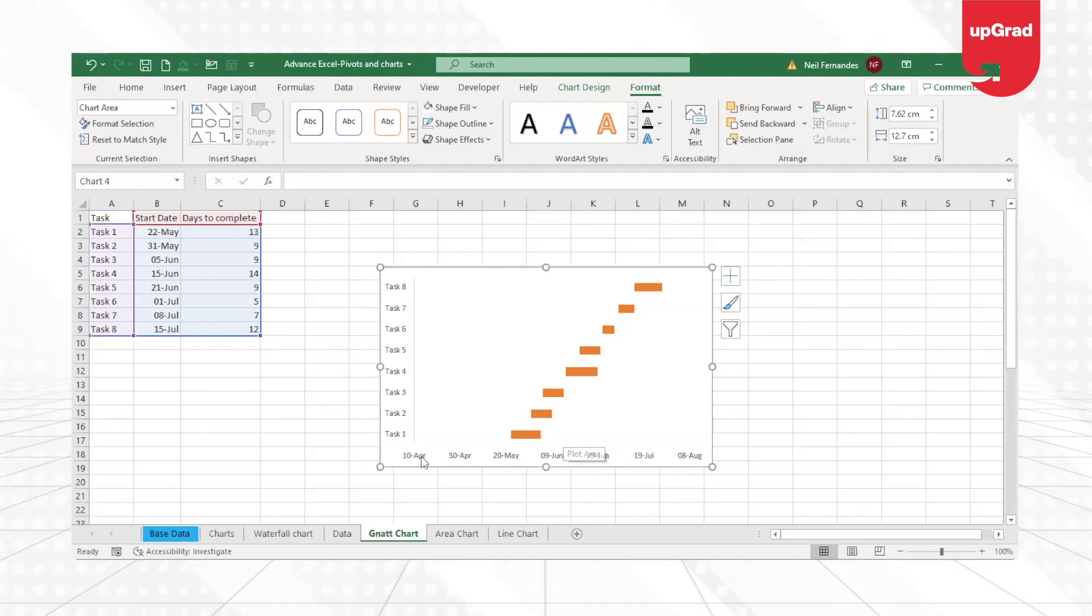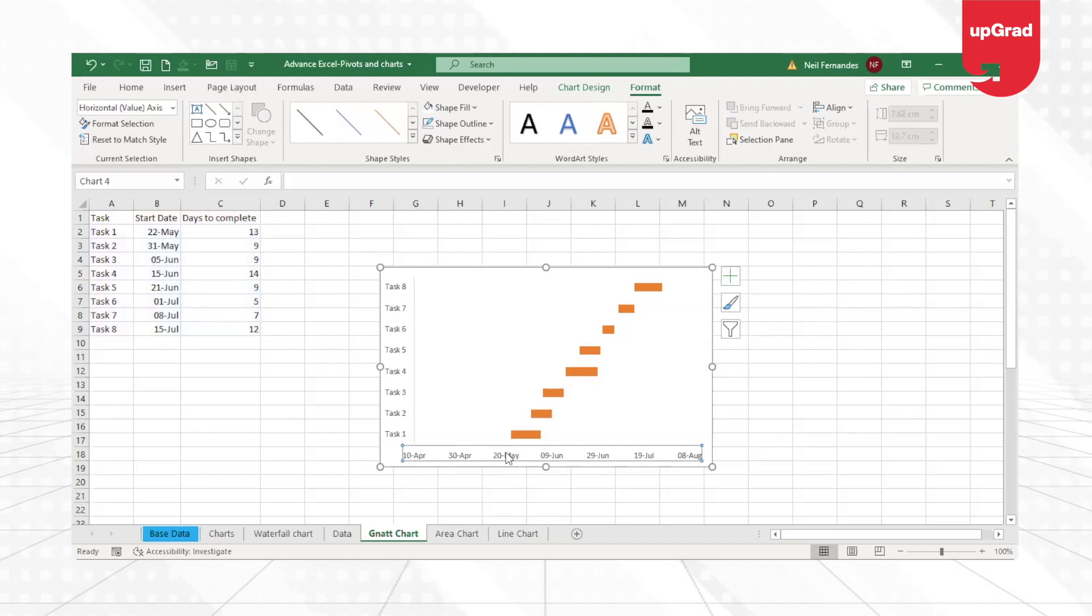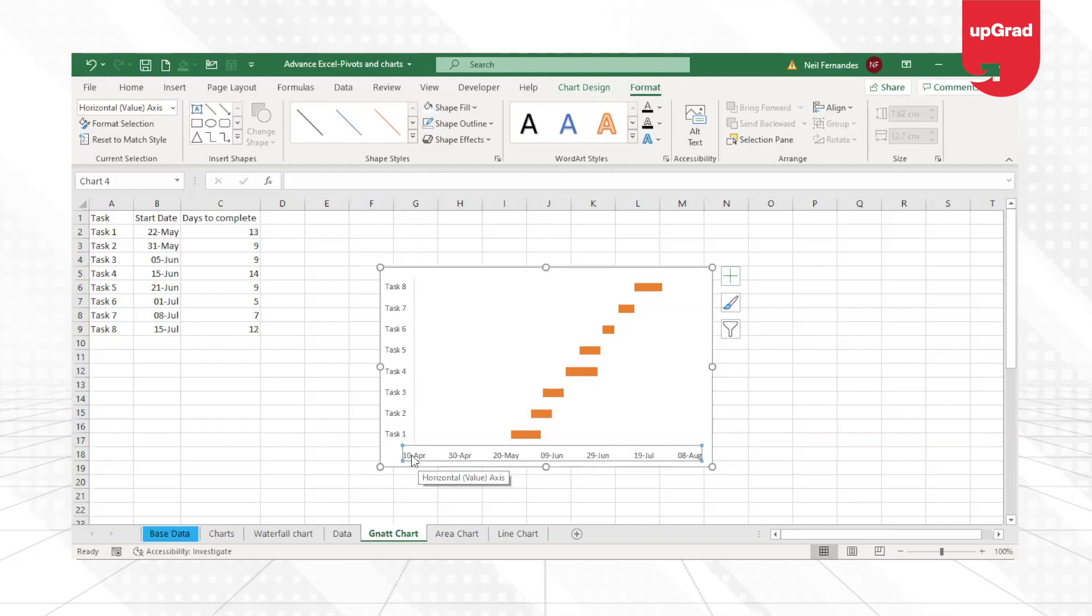Moving on a little ahead, what I'm now going to do is my start date is going to be 22nd of May. However, Excel is automatically picking up 10th April as my start date, which is not correct.